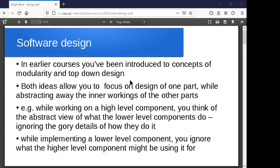Along with that you've seen abstract data types, where you have some kind of interface to your data type and the implementation details are hidden from you. Both of these things allow you to focus on one aspect of the design at a time and abstract away details you're not interested in right now. When you're working at the high level you're not thinking about how it's implemented, and when you're implementing it you're not worried about how it's being used, as long as you follow the rules for what it's supposed to deliver.